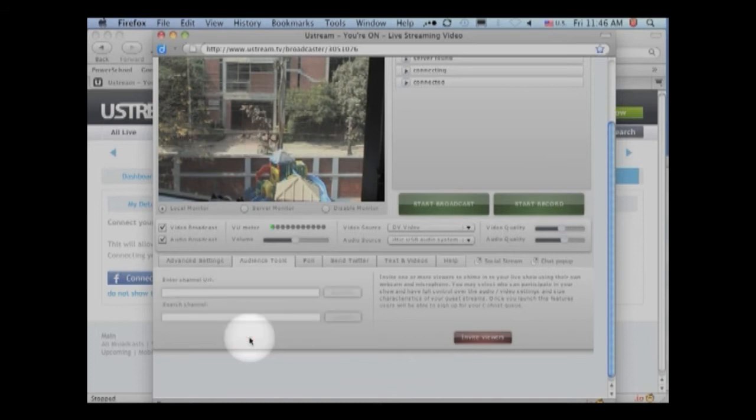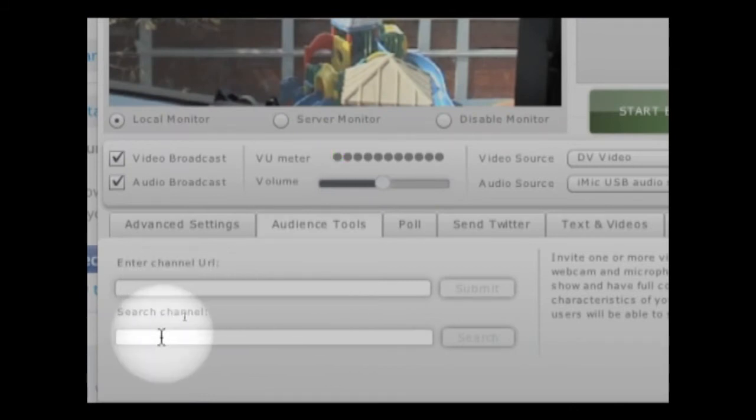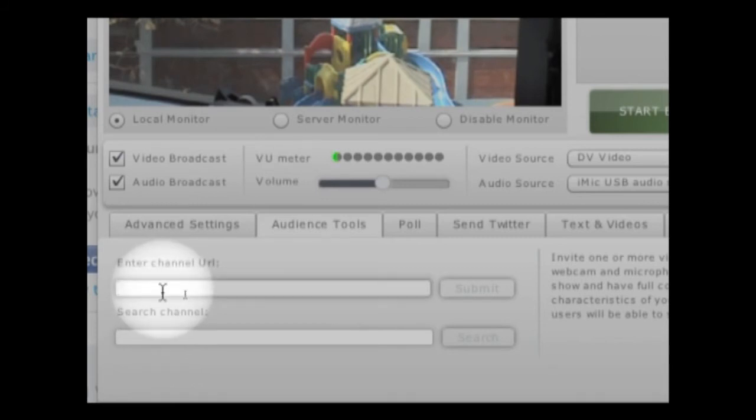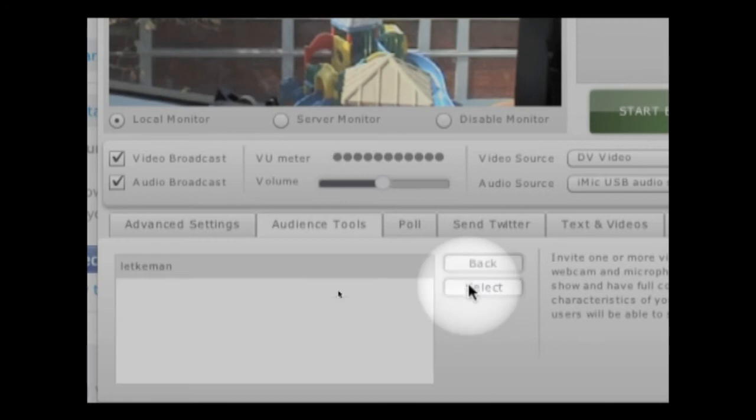So I click on that and then I see a dialog box where if I know the channel of the person that I want to co-host with, I can type it in here or I can search for it. I happen to know the channel so I'm going to type in Ustream.tv channel slash let commit. And then I'm going to submit that.